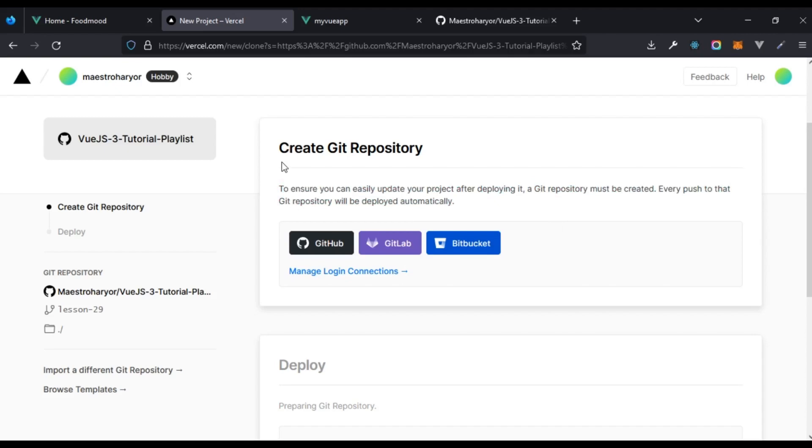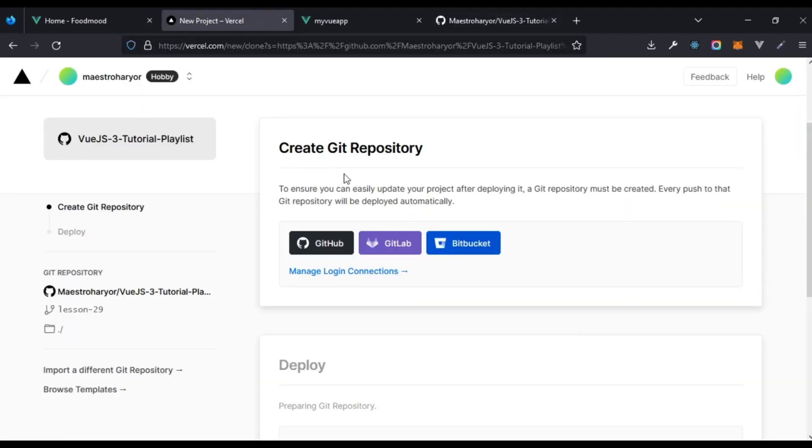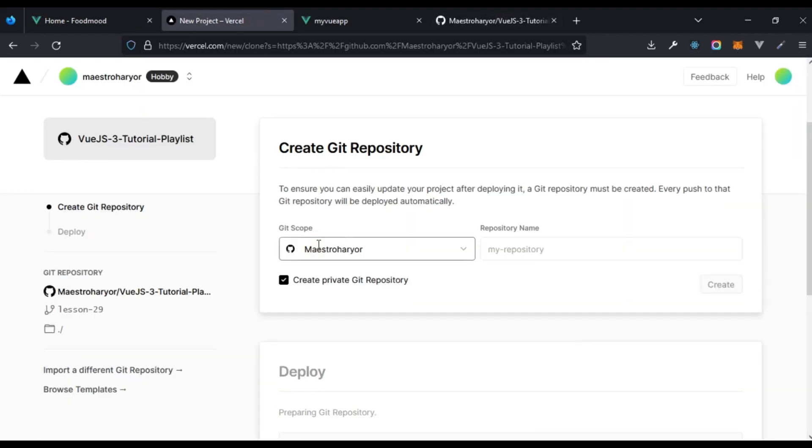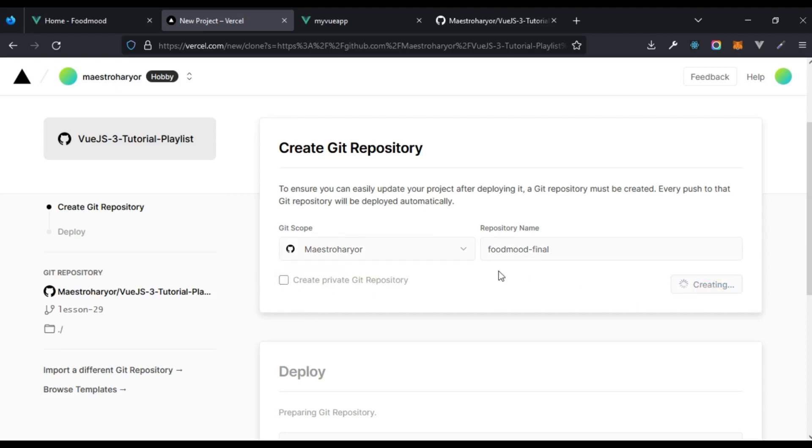From this specific branch that we have here, I'm going to tell Vercel to create a new GitHub repo for that. What's the name of the GitHub repo? I'm going to name it FoodMode final. What I can do is I can just uncheck this if I want it to be public.